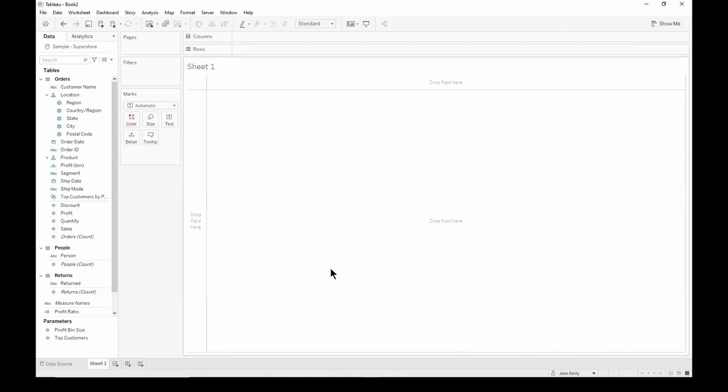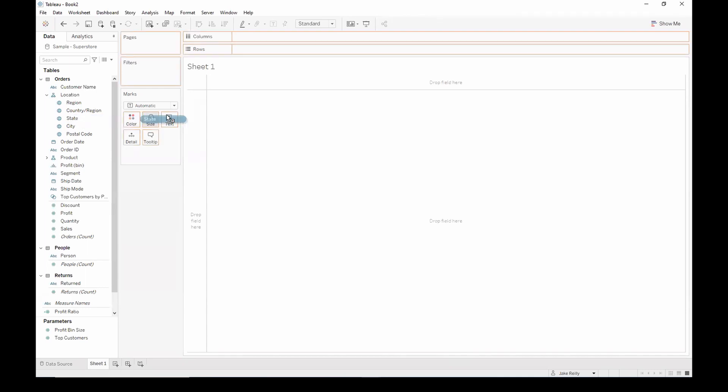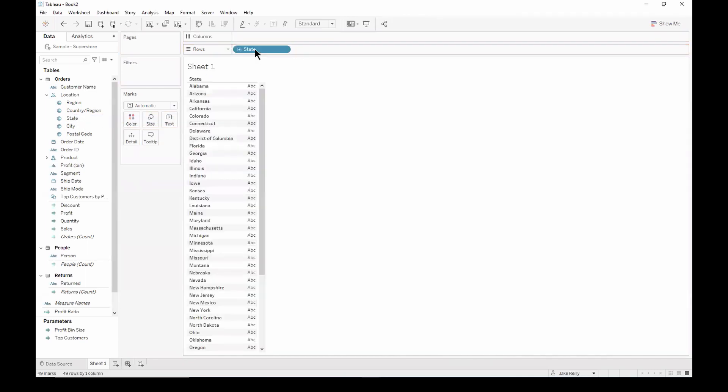So for this example, I'm going to use Tableau's built-in Sample Superstore dataset. Let's firstly build a view of the top 10 states by profit. We can do this by dragging the state pill onto the row shelf.